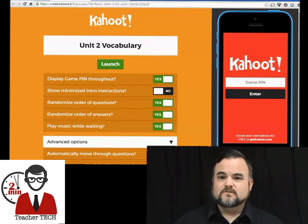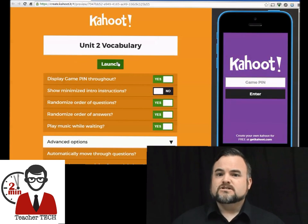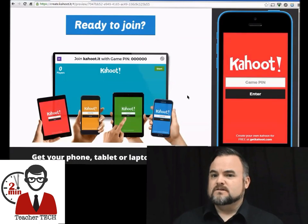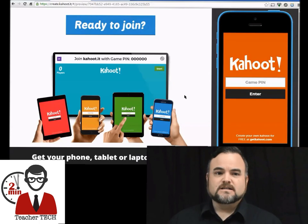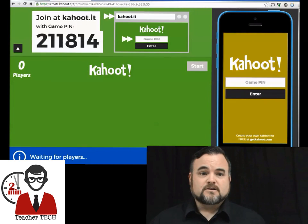I like to leave it on manual so I can stop in between questions and kind of revisit what the kids are having a hard time with. So there we go — we've created a Kahoot.